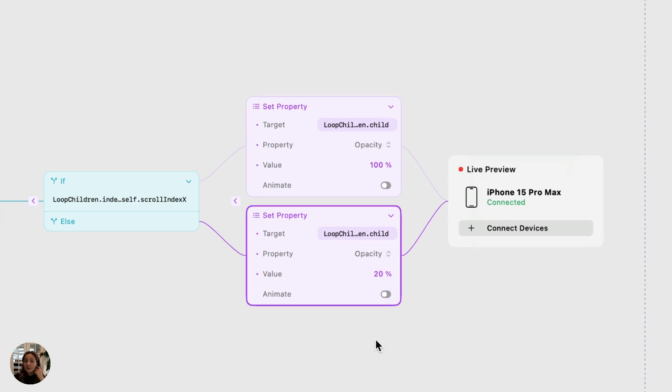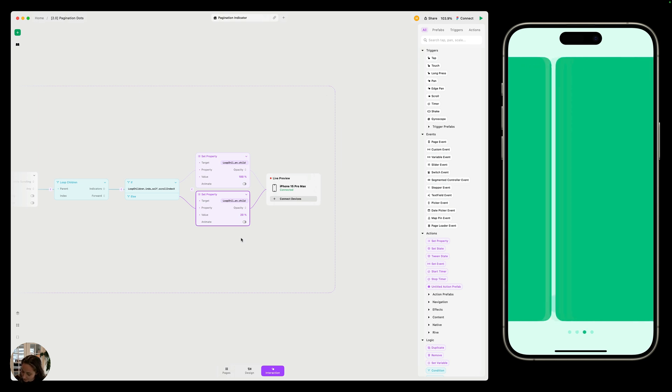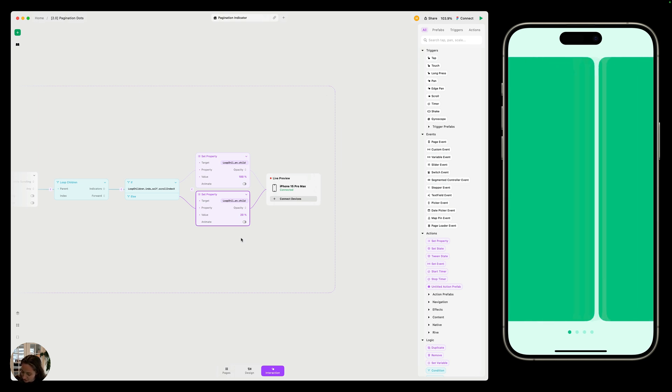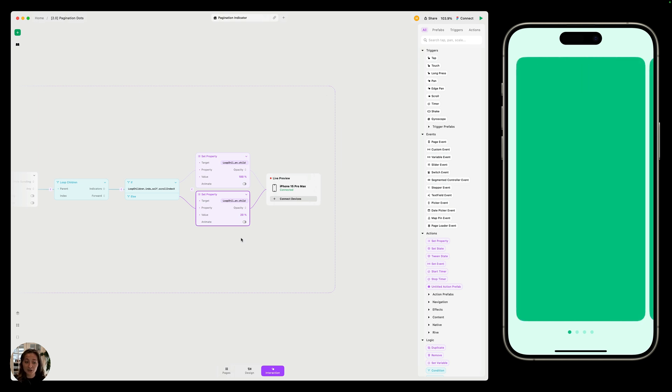And so now we can go ahead and test this out on our iOS device. As I scroll through, you can see all of those pagination dots are working exactly how we expected it. But just to make sure that everyone understands how our interaction worked, let's just do a quick logic test.